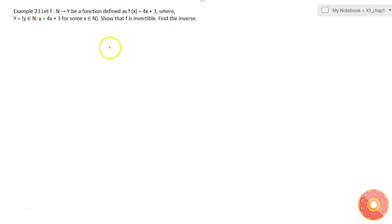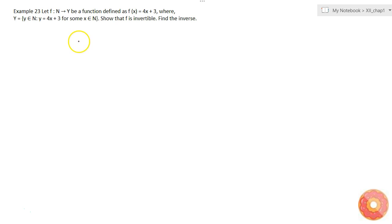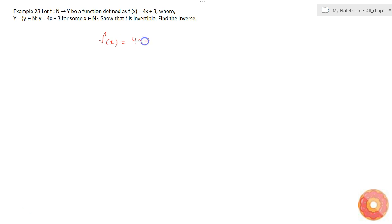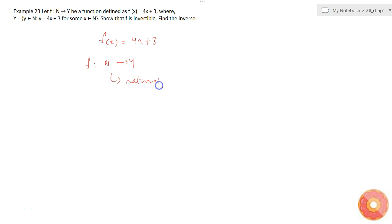The question is to show that the defined function f is invertible and to find the inverse. I will combine both parts and just find the inverse, which is sufficient to prove that f is invertible. f is defined as f(x) = 4x + 3, where f maps from N to Y, N is the set of natural numbers, and Y is some subset of natural numbers.